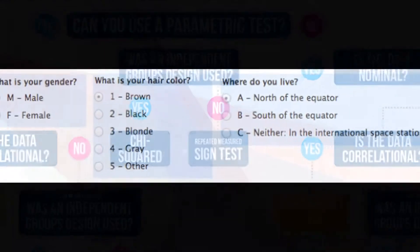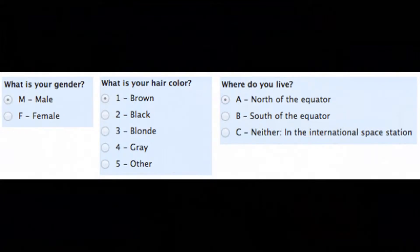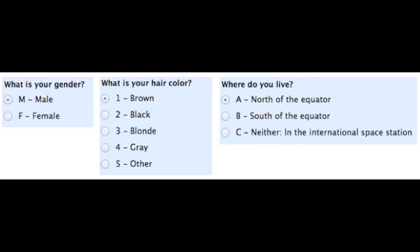Nominal level data. Nominal sounds like 'name', which makes it easy to remember, as nominal data falls into named categories. It counts the frequency of people falling into different categories. For example, seven people passed their driving test first time, six didn't. How many participants have dogs, how many have cats, how many have birds or fish? We may record this data in a tally chart. Nominal tests include chi-squared and the sign test.